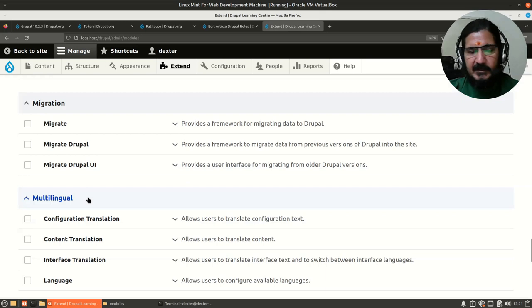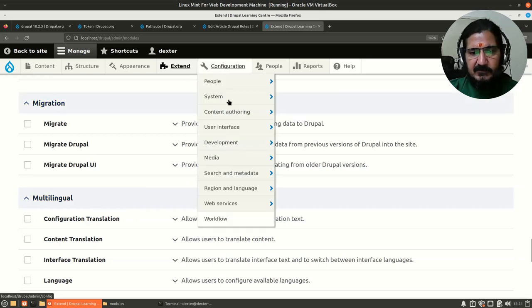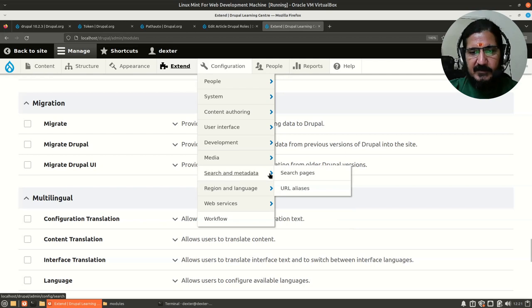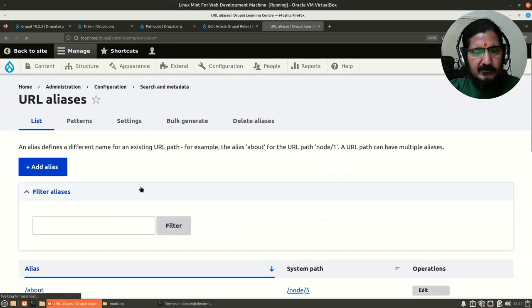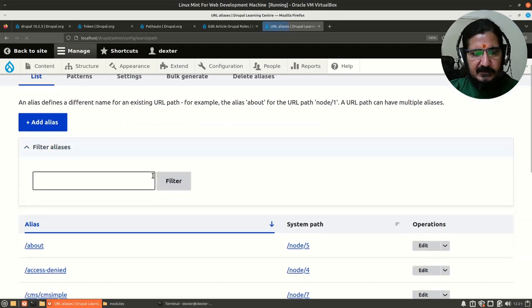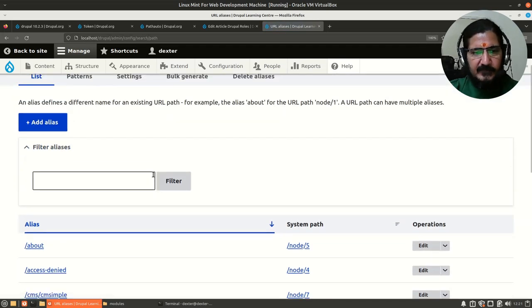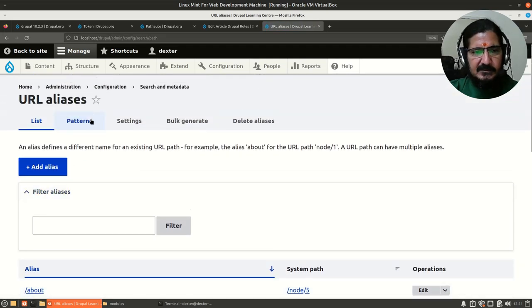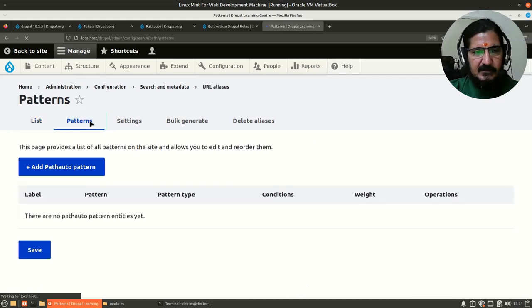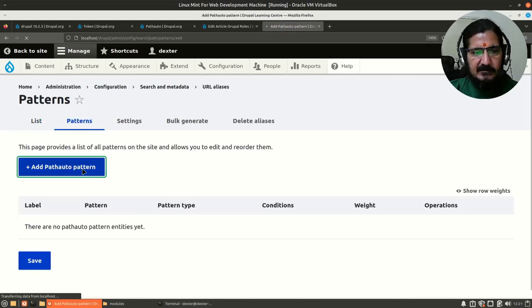Now what we need to do is create a URL pattern. For that you simply go to your configuration, and under that search and metadata. Over here go to URL aliases. For Token you don't have to do anything.